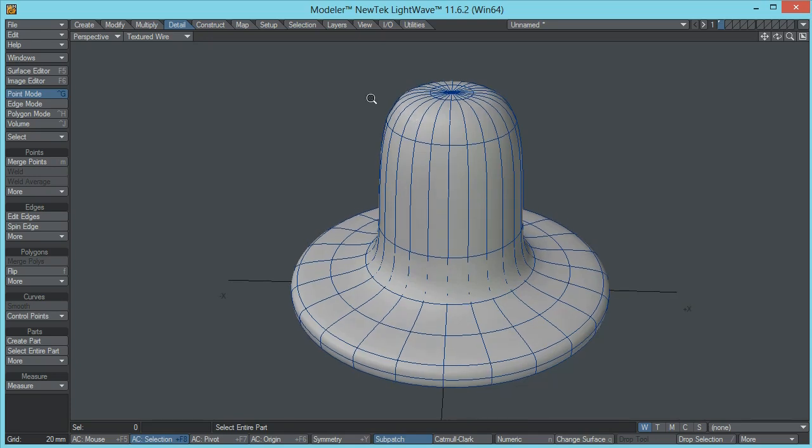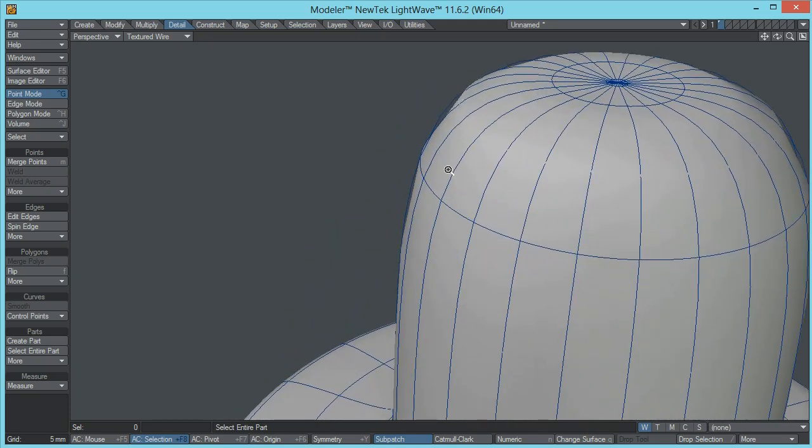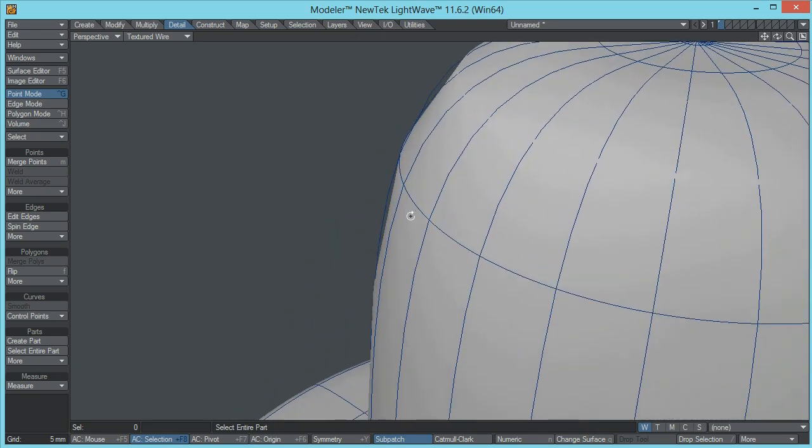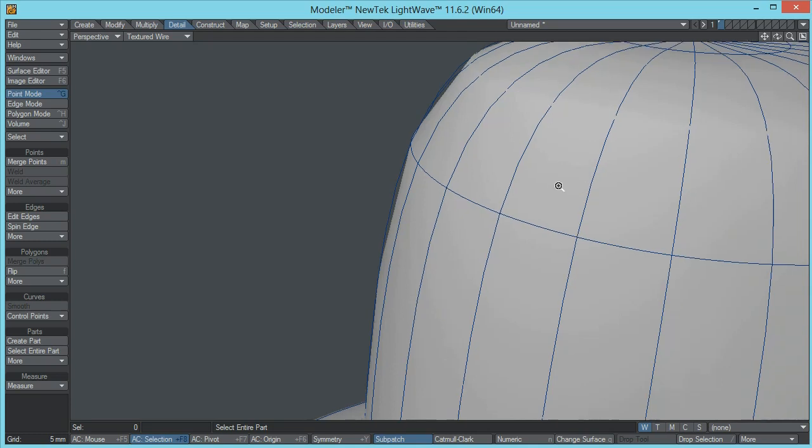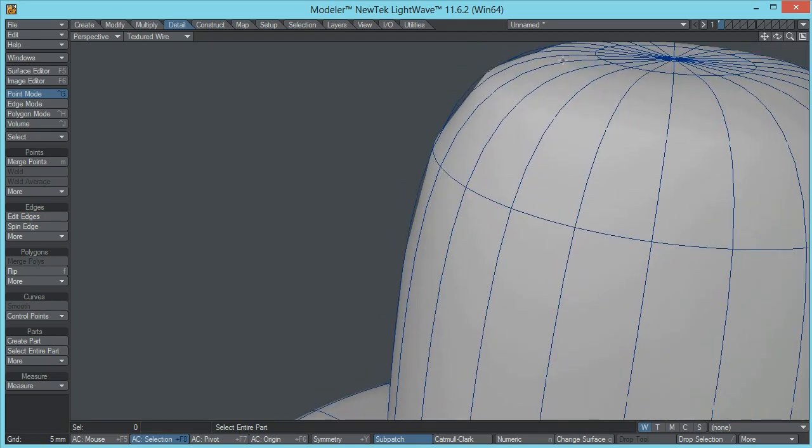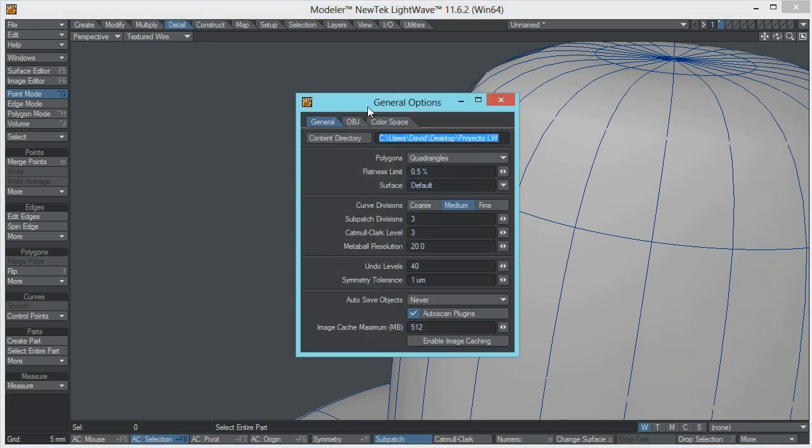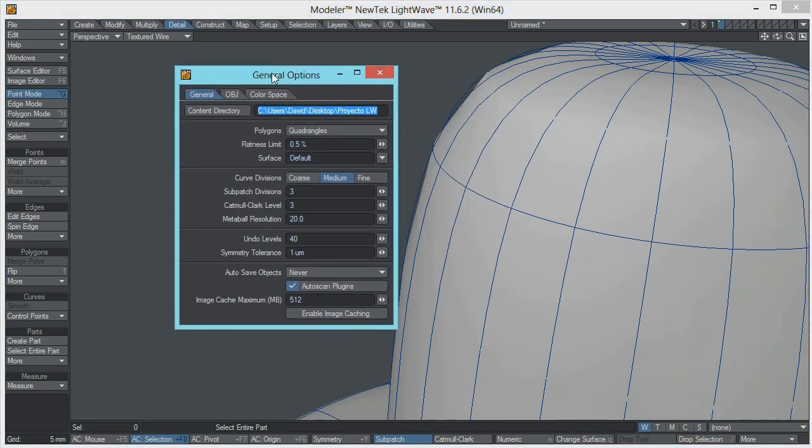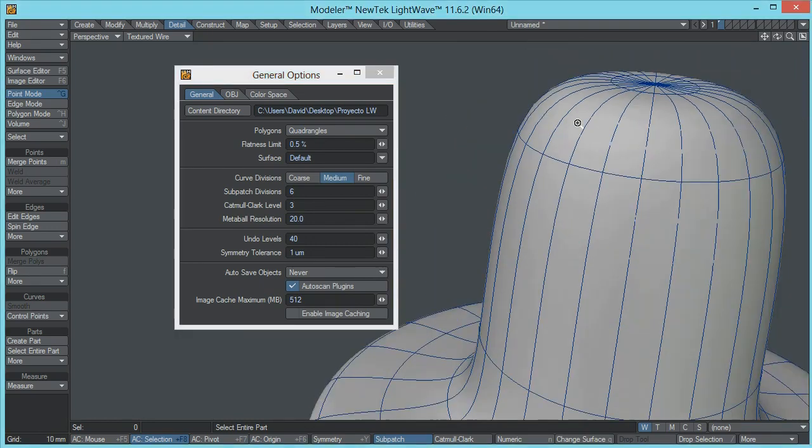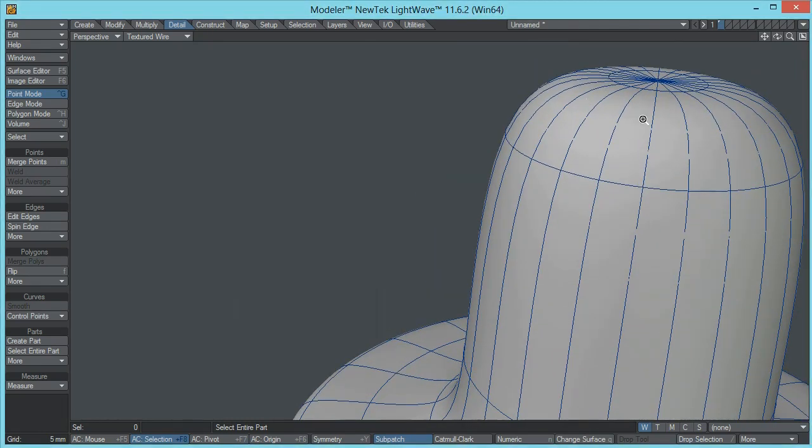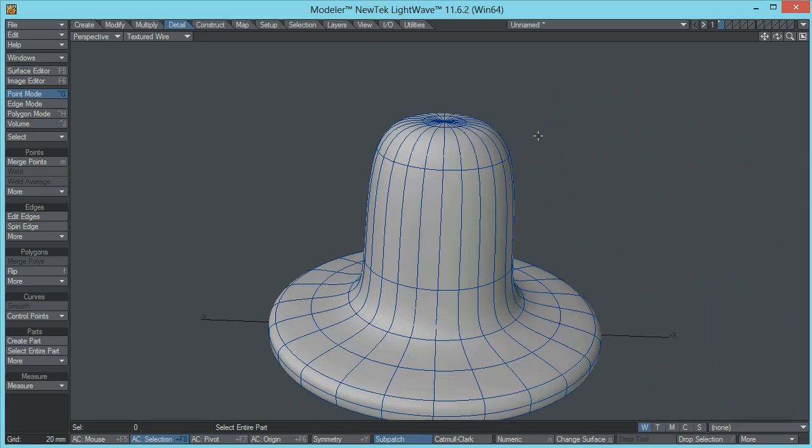Now if we take a closer look, you can see that we still have some jagged edges and that is not what we want. So to solve this additional problem, you can go to the general options panel and all you have to do is increase the subpatch subdivisions. They are set at 3 by default, but you can increase this up to 6 maybe and that is going to solve that problem.